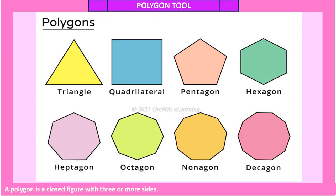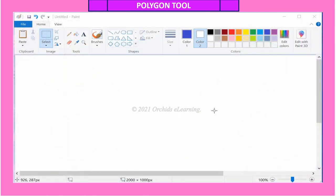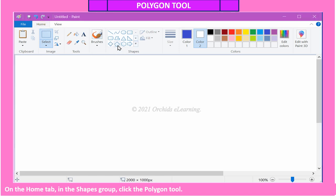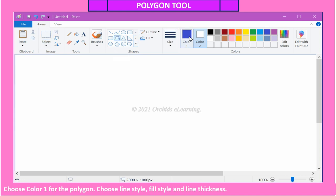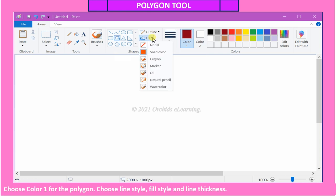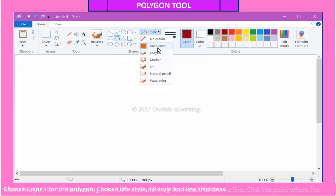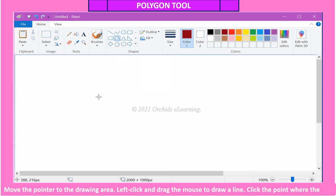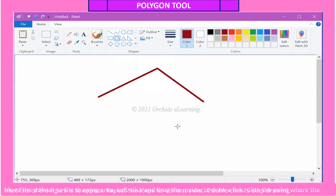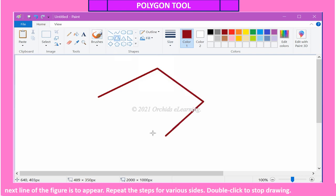A polygon is a closed figure with three or more sides. To draw a polygon, on the Home tab in the Shapes group, click the Polygon tool. Choose Color 1 for the polygon, and choose line style, fill style, and line thickness. Move the pointer to the drawing area, left-click and drag the mouse to draw a line. Click the point where the next line of the figure is to appear. Repeat the steps for various sides. Double-click to stop drawing.